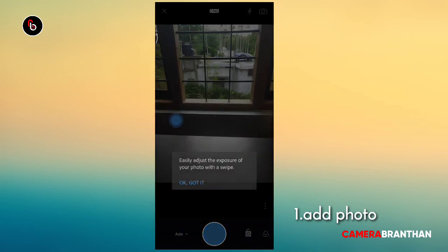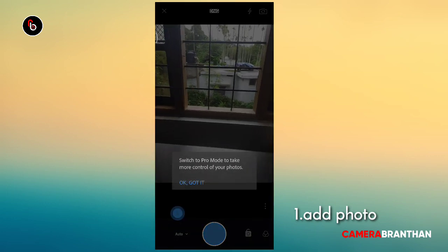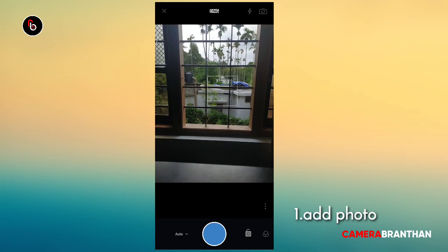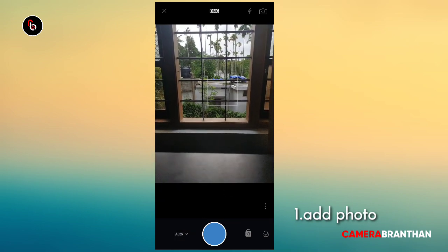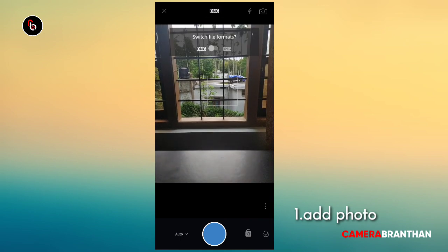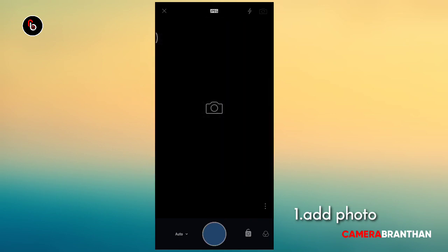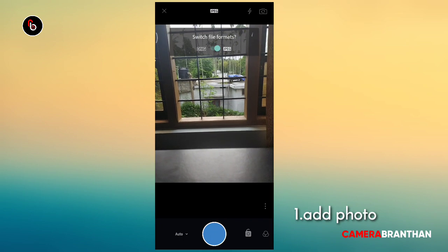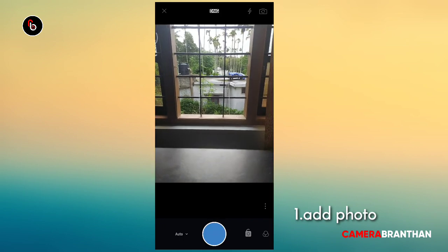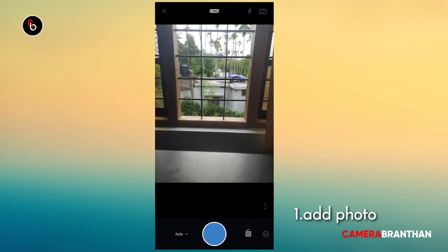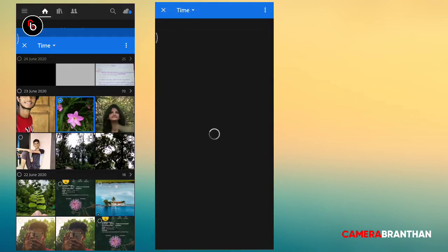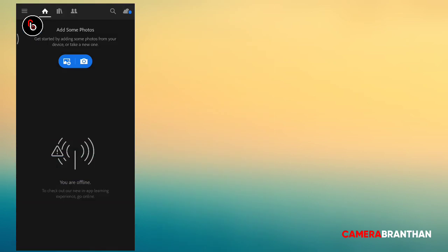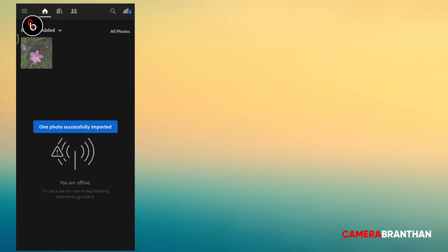Here you can see the camera and the raw footage in the DNG format. We will add the photo to the camera. Click on the first icon and we will load the photo to the gallery.